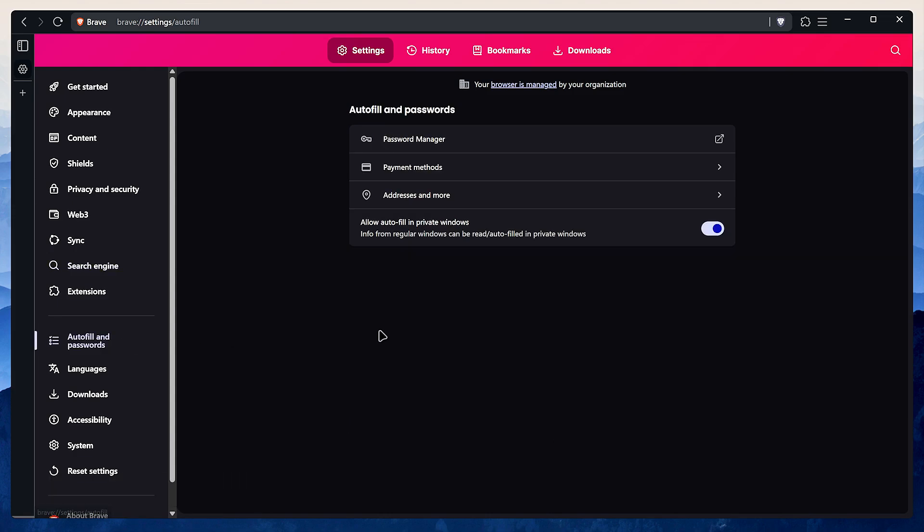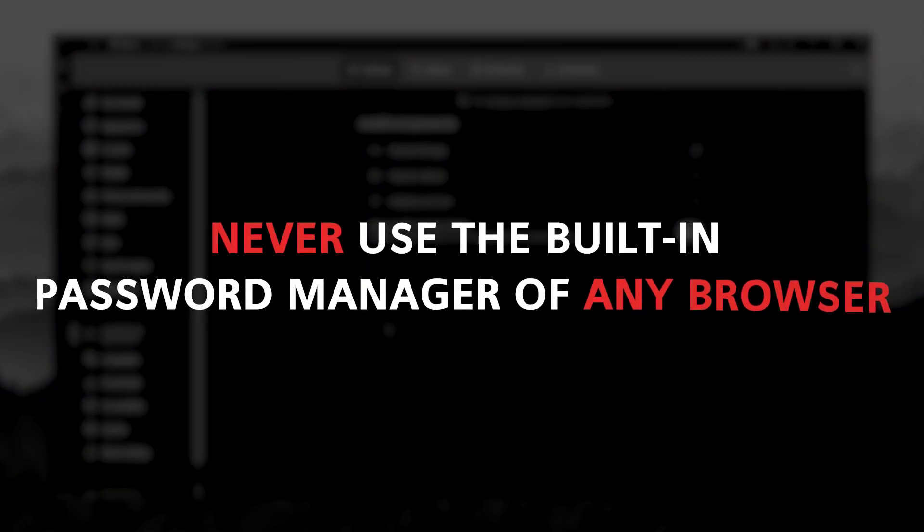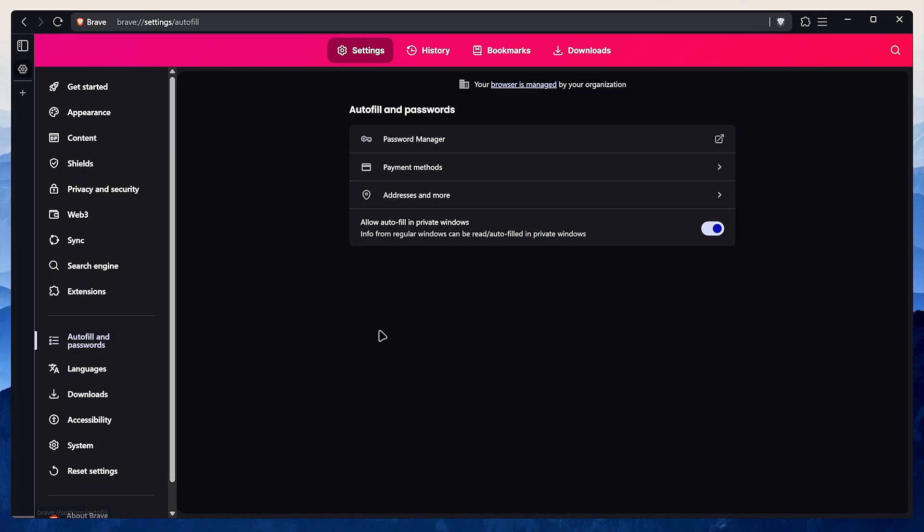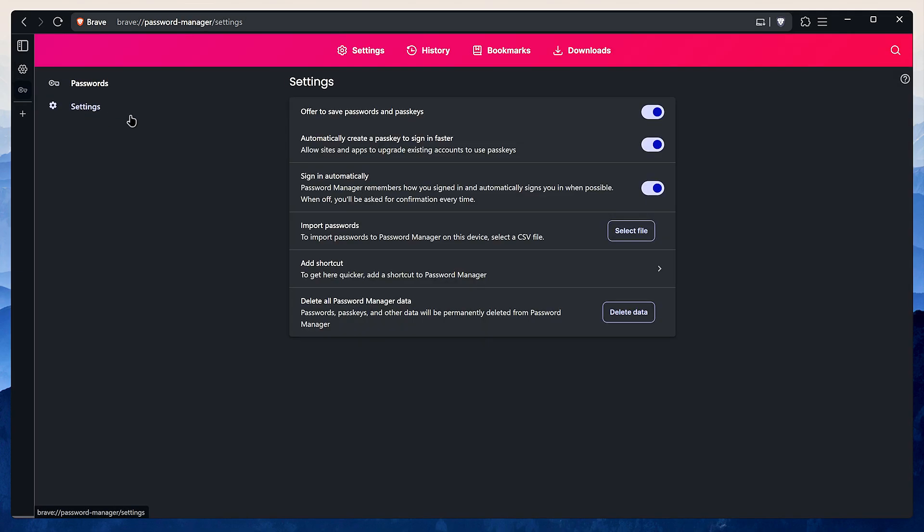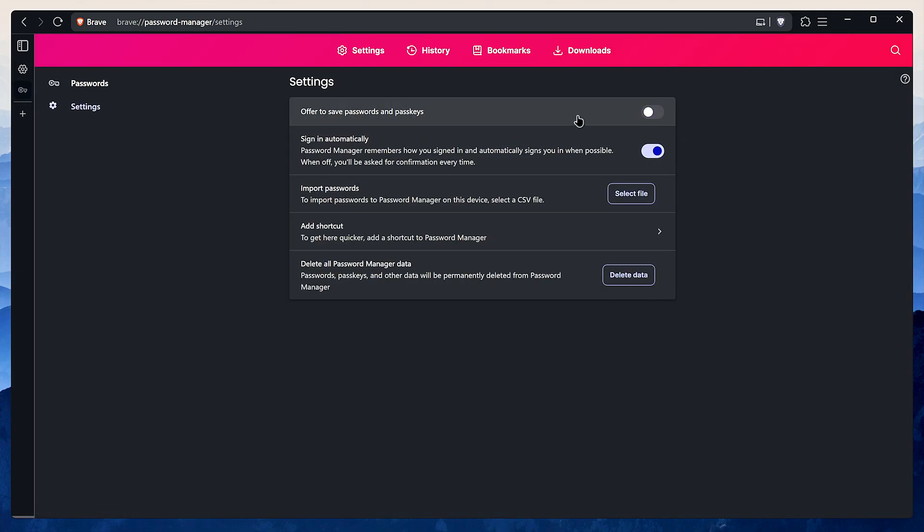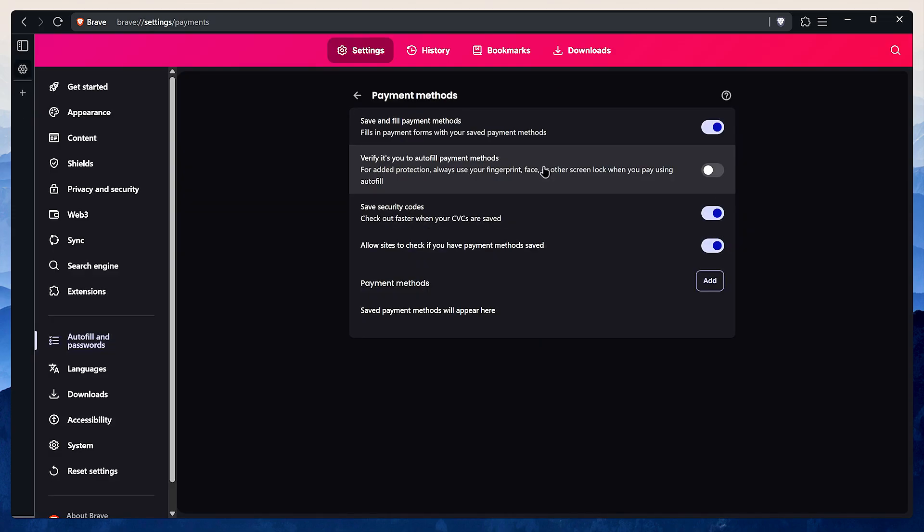Now for autofill and passwords: please, and I can't stress this enough, never use the built-in password manager of any browser. They can be surprisingly easy for malware to steal and decode. Always use a dedicated secure password manager like KeePassXC or Bitwarden. Go into the password manager settings and just disable everything. Do the same thing for payment methods and addresses. Never save the sensitive information in your browser.